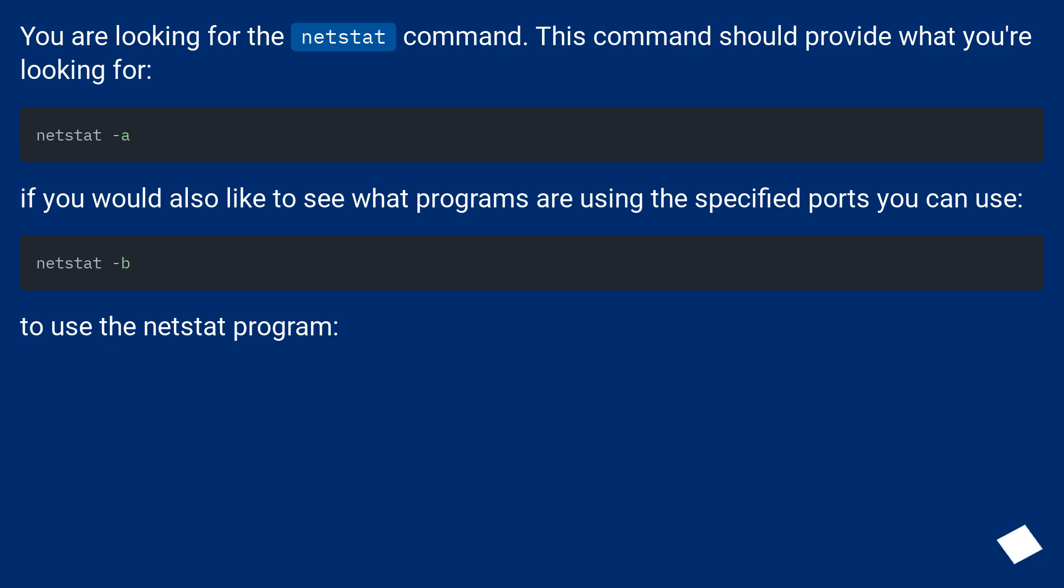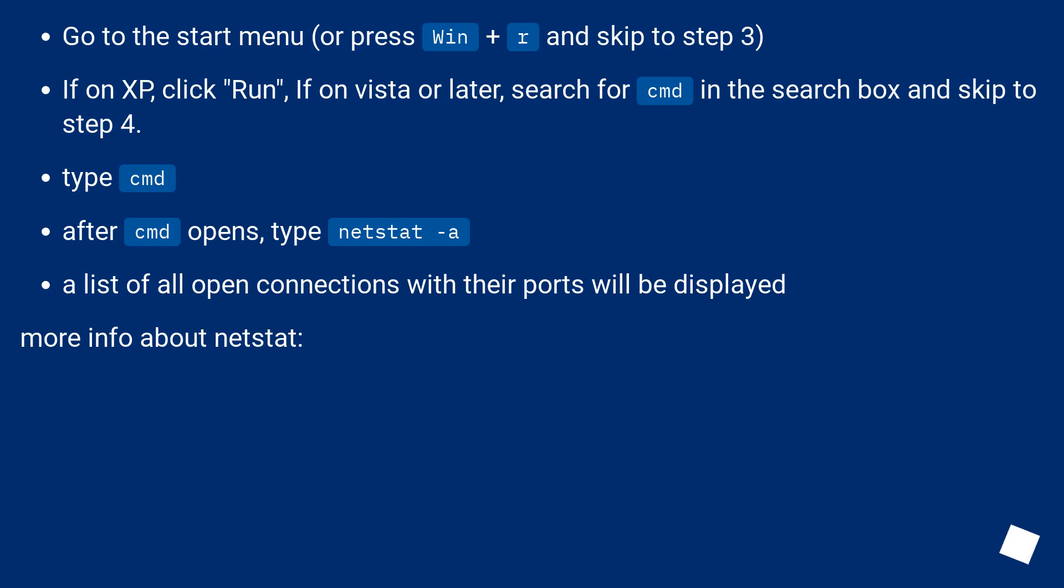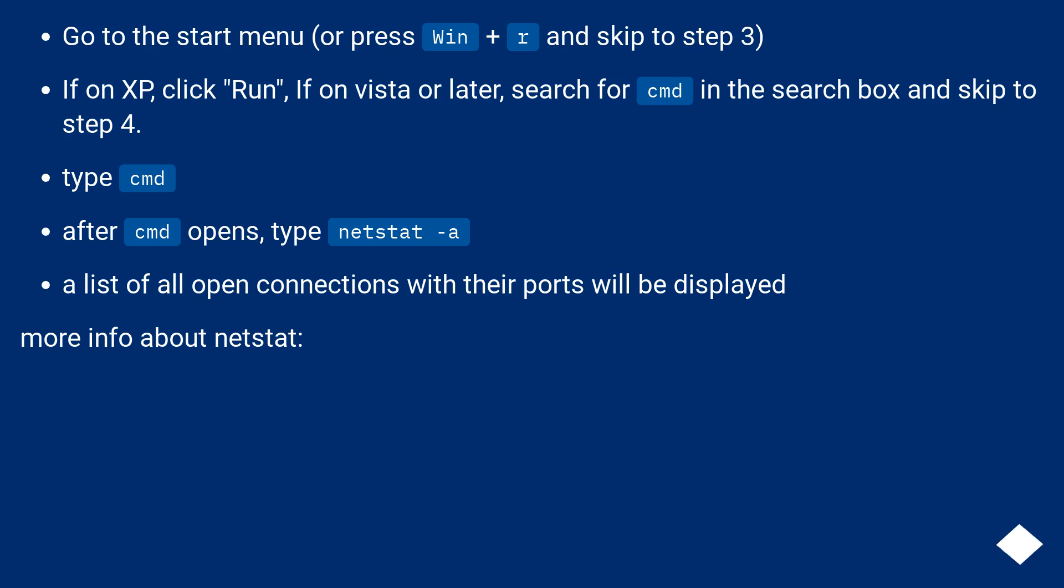To use the NetStat program, go to the Start menu or press Win plus R and skip to Step 3. If on XP, click Run. If on Vista or later, search for CMD in the search box and skip to Step 4. Type CMD. After CMD opens, type NetStat -a. A list of all open connections with their ports will be displayed.